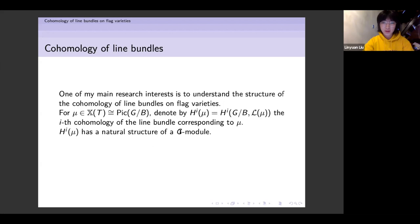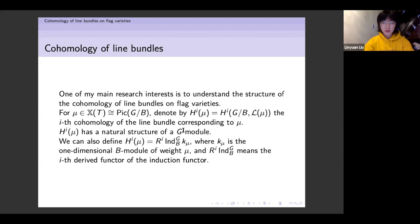Alternatively, we can also define H^i(μ) as the i-th derived functor of the induction functor from B to G of the one-dimensional B-module of weight μ. We can prove that these two definitions are naturally isomorphic.